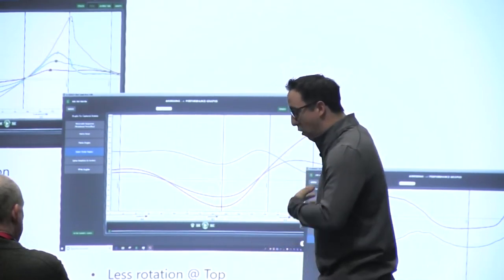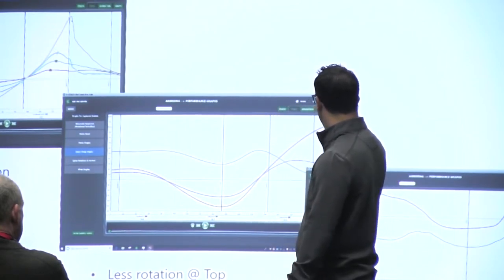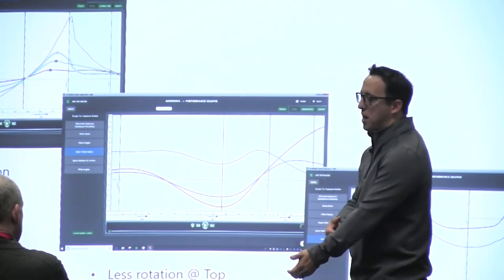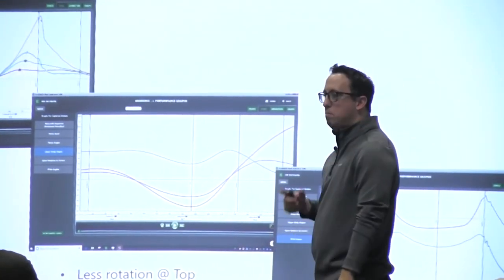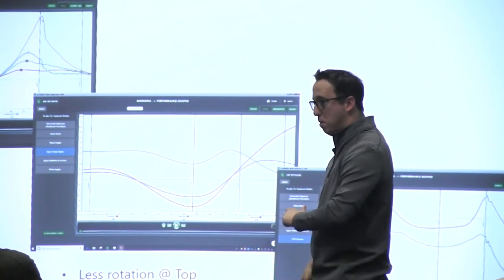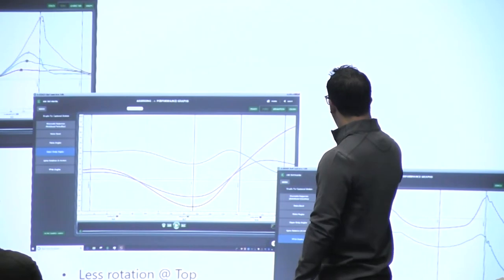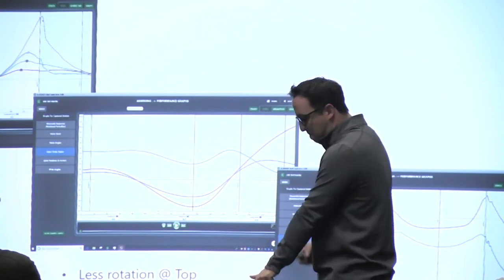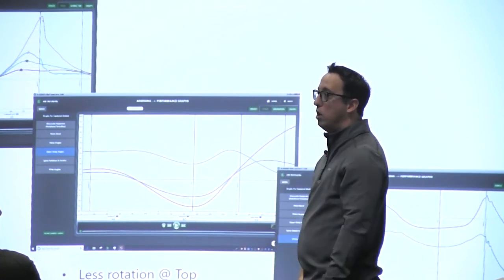Looking at the wrist angles, we have the most extension at impact out of any of our motions. We'll see the same typical deviation pattern. In the flexion extension, we'll see much more extension at impact because we're trying to get the ball to go high.